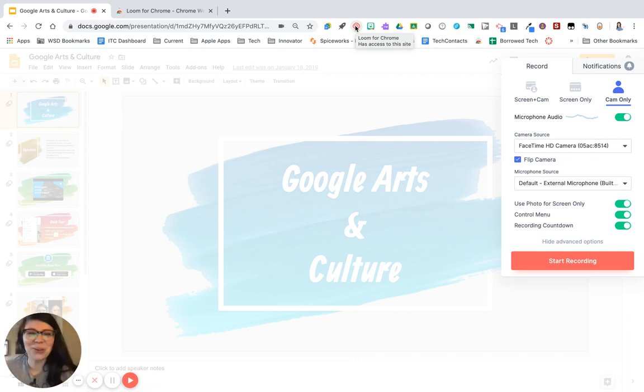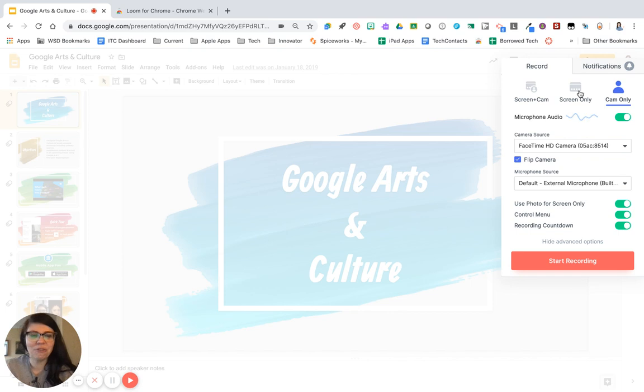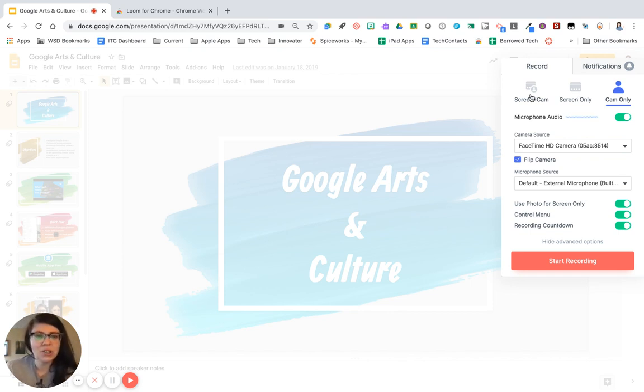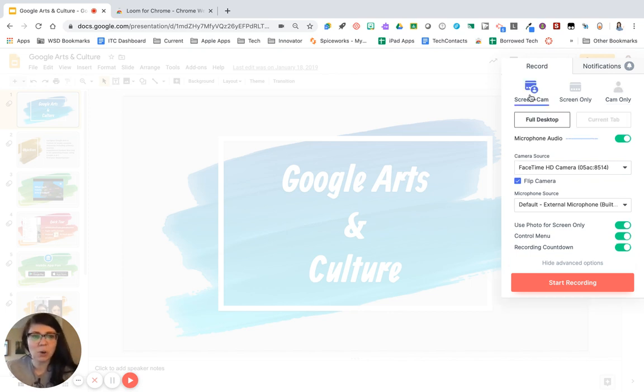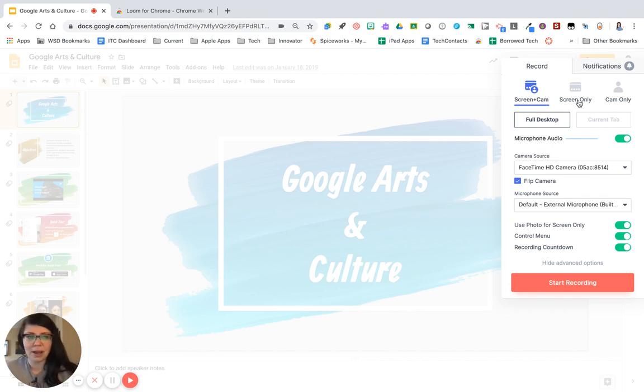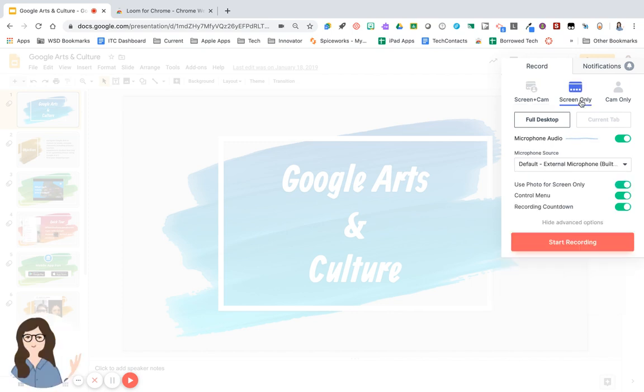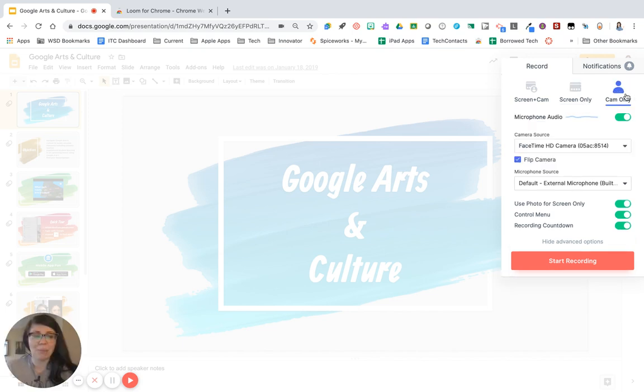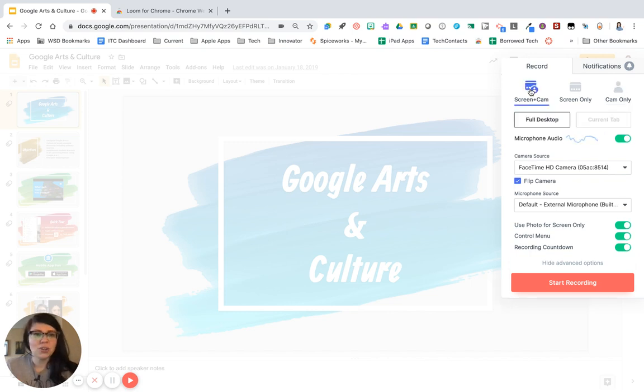So how Loom works is when you click it, you are first going to set up your recording. You can choose between recording your screen and your camera. You can turn your camera off at any time, move it around the screen as well. If you just want to do your screen, you have that option, and you can choose to do your camera only. So this is great if you just want to record yourself talking.